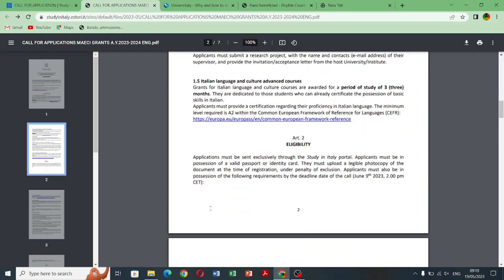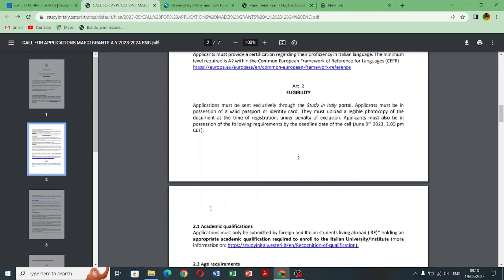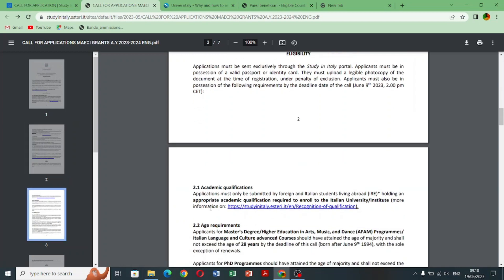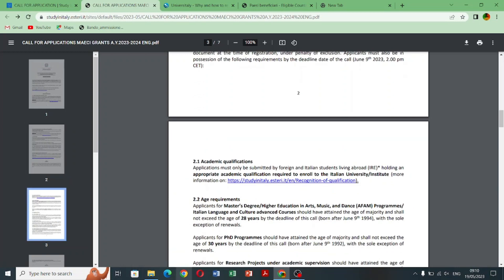The language proficiency is required for the ones who are going to enroll in Italian taught courses. But for English taught courses, if your previous education is in English so you are free.